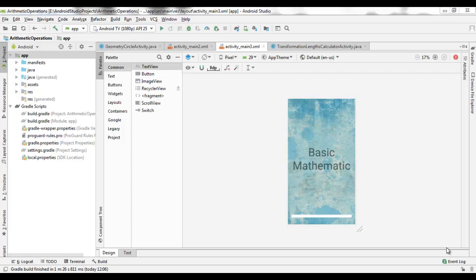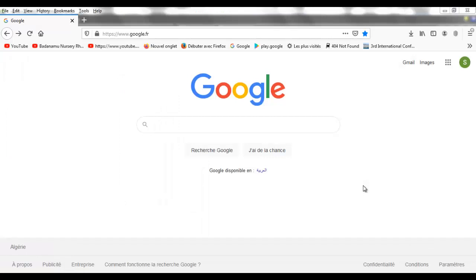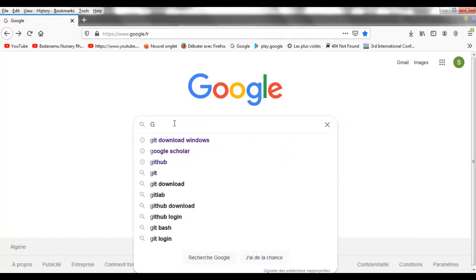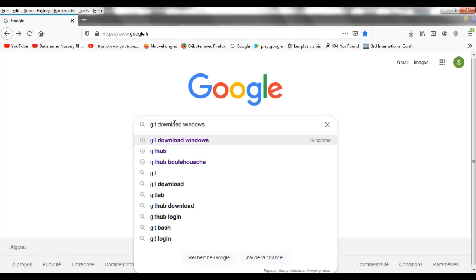To do that, you have to do the following steps. To download the Git program, you go to Google and you write Git download for Windows.